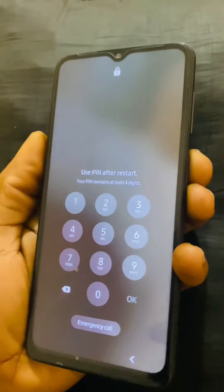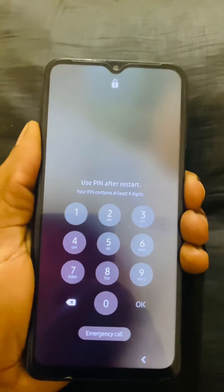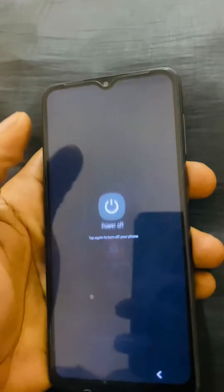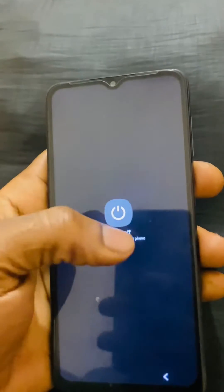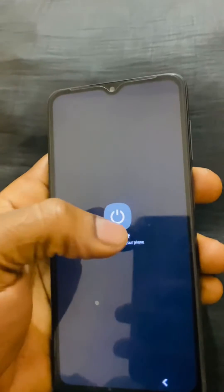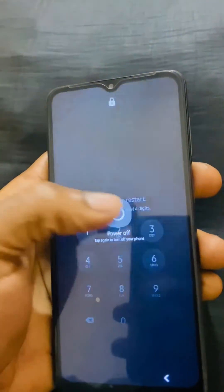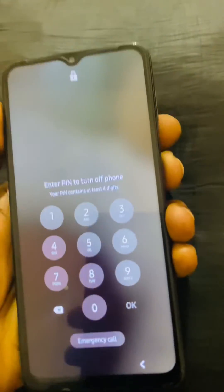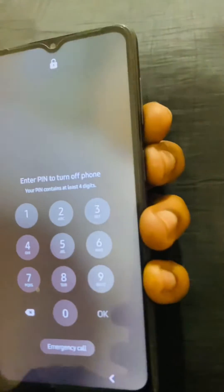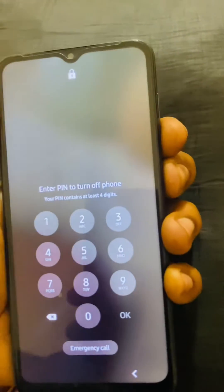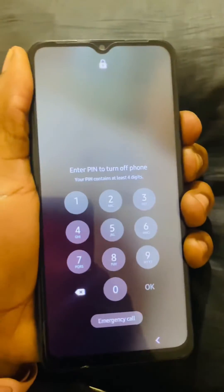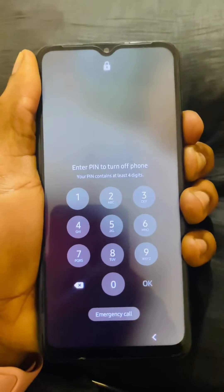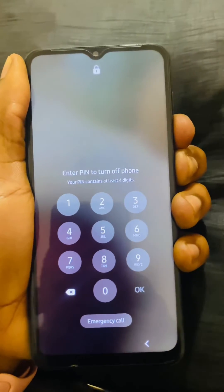So what you're going to do, you're going to hold to turn off the phone. You might be asked for a password sometimes, but right now you just turn off the phone. So what you're going to do, you're going to hold the volume down key and press it till the phone goes off.